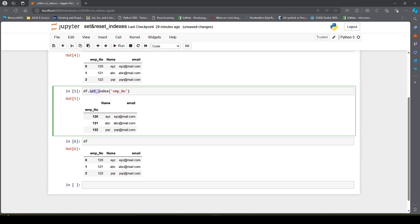What set_index does instead is just give us a view of how the DataFrame would look after setting the index. In order for the change to take effect on the DataFrame, we have to pass another parameter called inplace and set it to True.